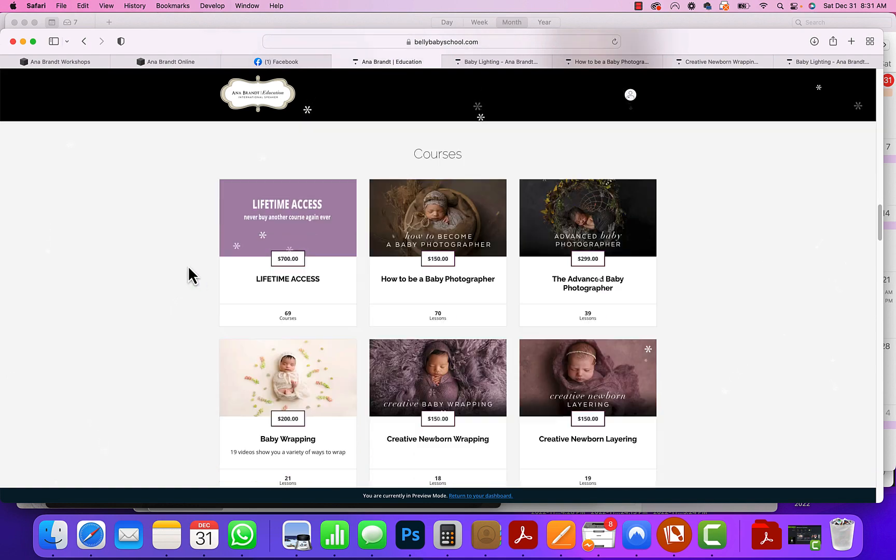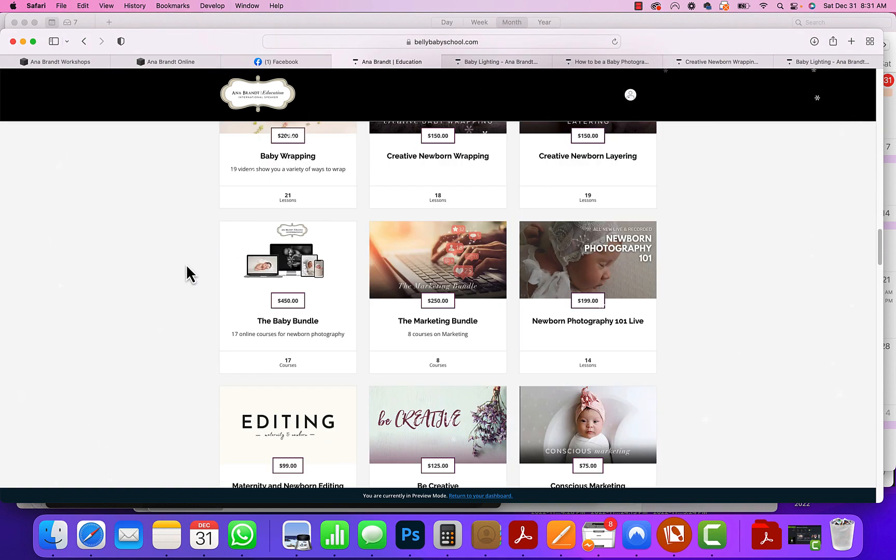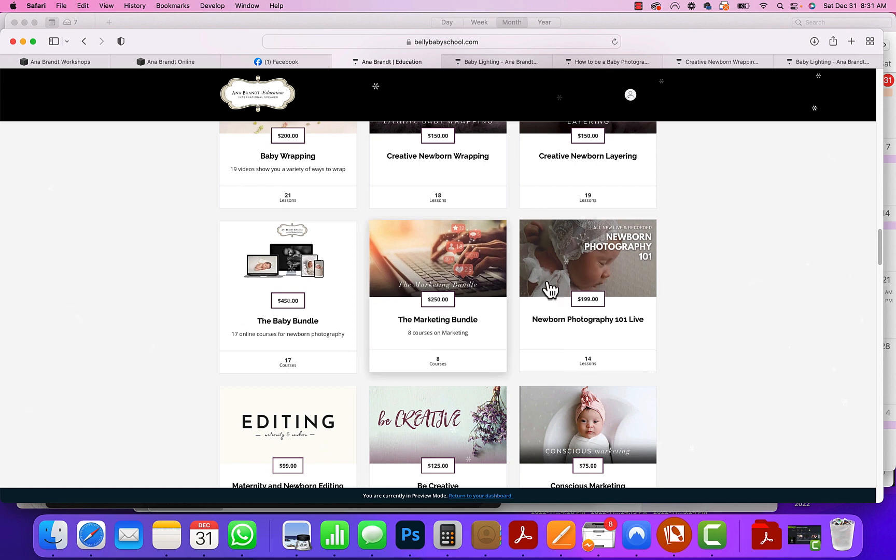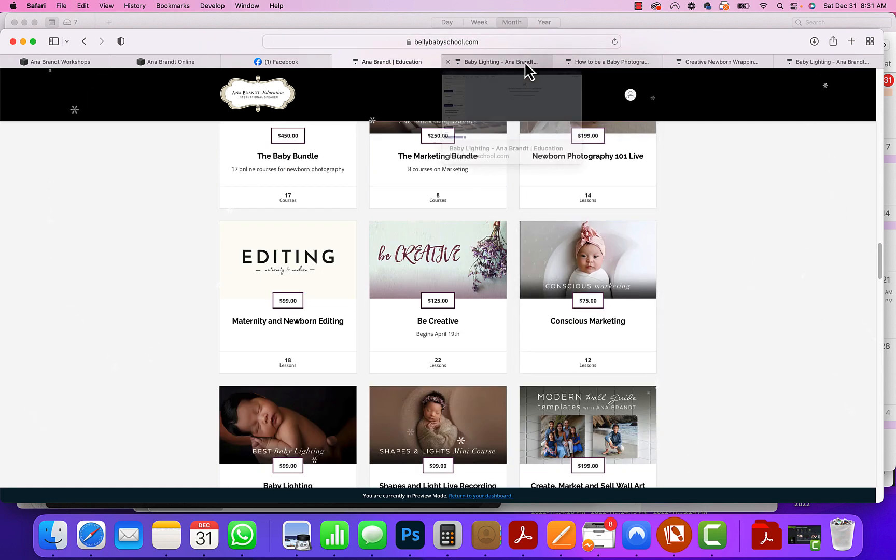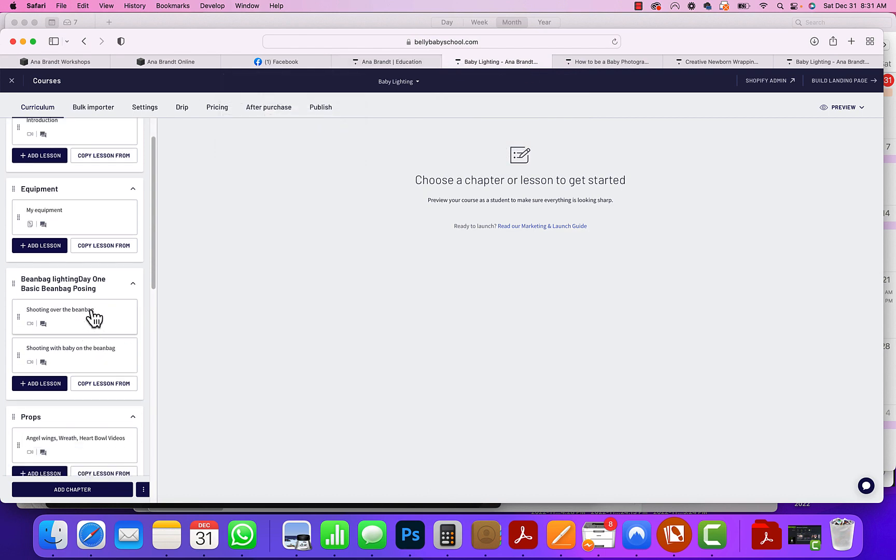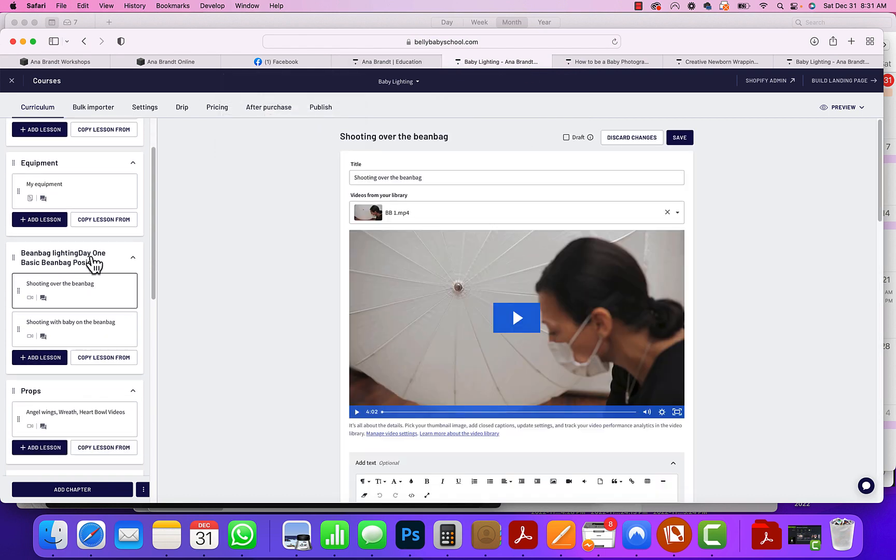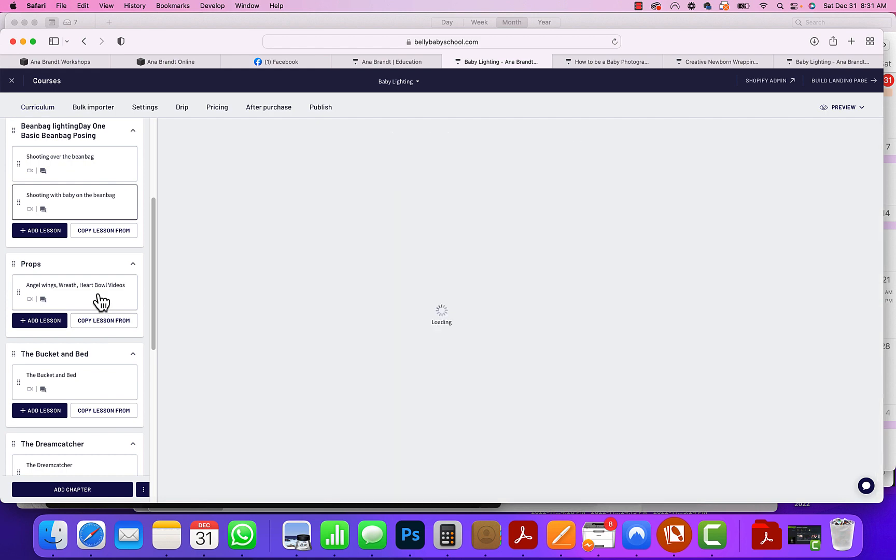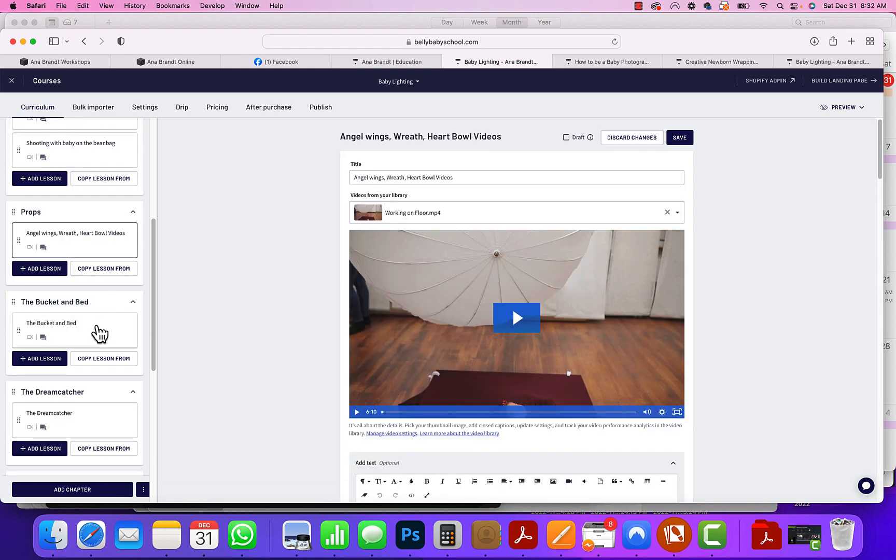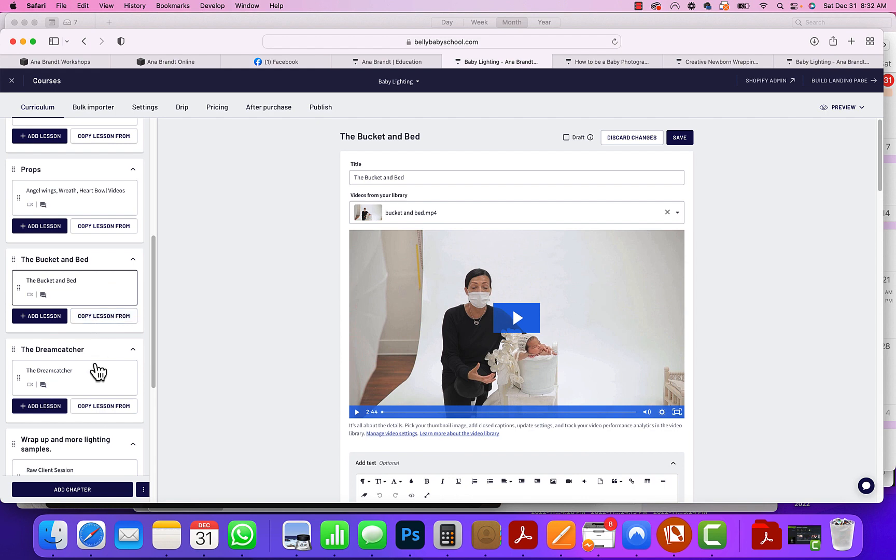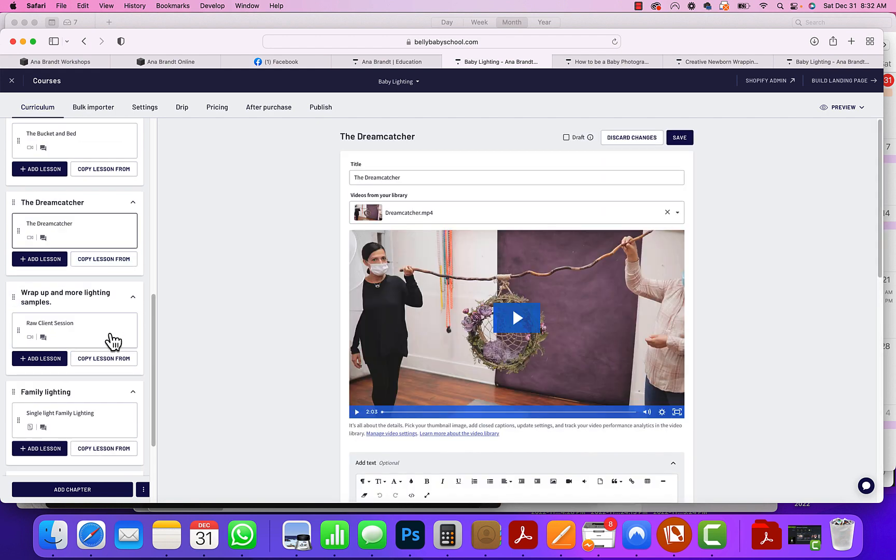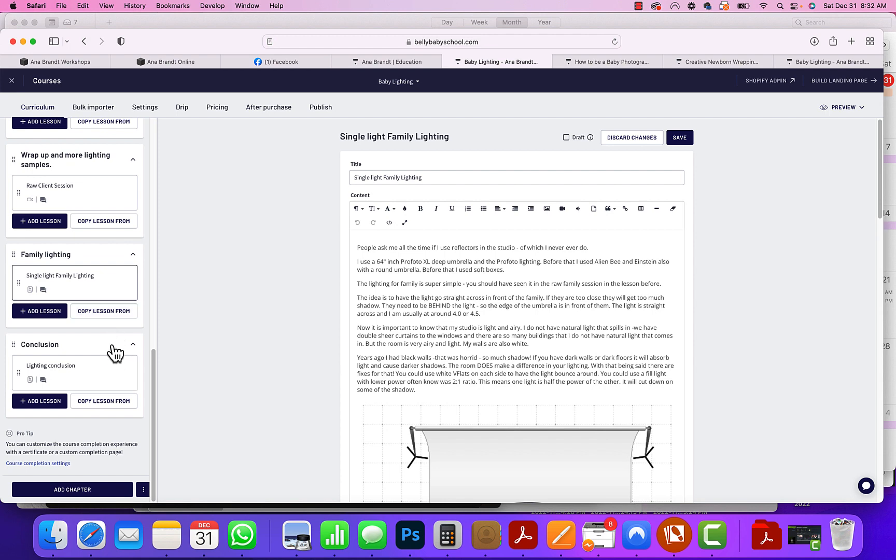I get messages every single day asking how do I do this, how do I do that. Well, we've already put it all in our courses. I'm going to show you a few of the courses that are the most popular. Baby Lighting is definitely one of them. If you're having issues with your lighting, we go over shooting over the beanbag, shooting with baby on the beanbag, and then I show you videos of working with props: angel wings, wreath, heart, bowls, the bucket, the bed, the dream catcher. We go over everything in here, so it's a great little course to get you into lighting.